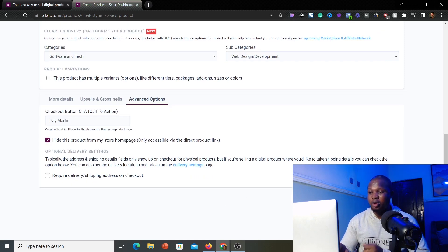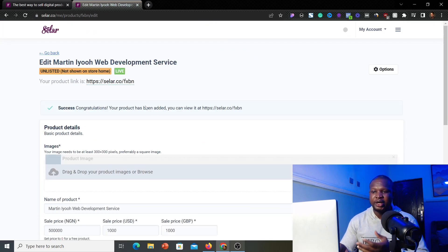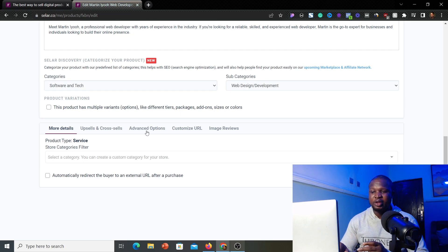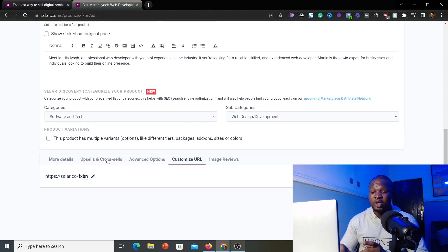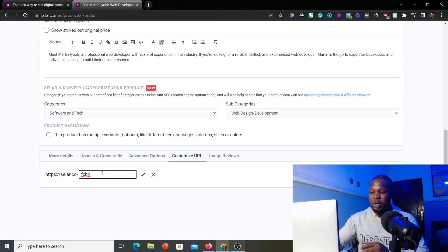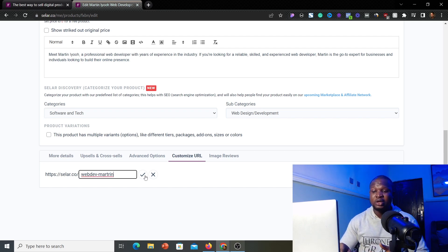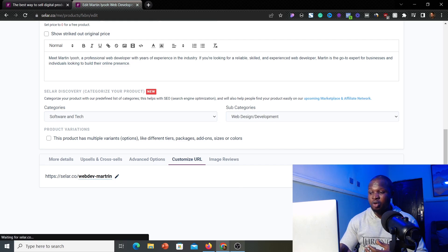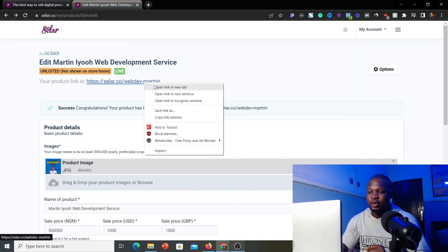Once you've filled everything out, click 'Create Product.' Seller will create your product and generate a link. After creation, scroll down to find the 'Customize URL' option. Instead of the default URL with a random code like 'seller.co/fsbn,' you can change it to something recognizable — for example, 'seller.co/web-dev-martin' — so your client immediately knows the link is from you. Click 'Update Product' once done.